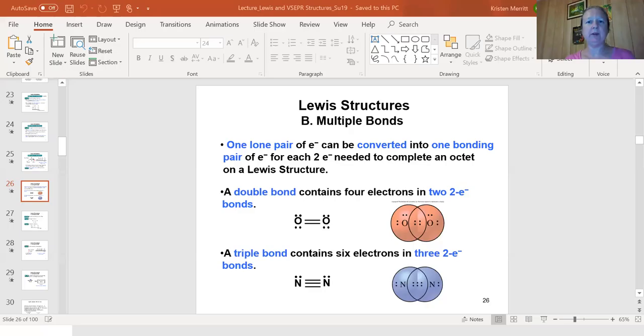This is part two of lecture seven, continuing to talk about Lewis structures — specifically drawing Lewis structures with multiple bonds: double bonds and triple bonds. I'm going to work out a number of Lewis structure examples, some of which will be from your lab five exercise, so you can refer to this as a guideline. The slideshow is in Canvas module six under lecture Lewis and VSEPR structure.